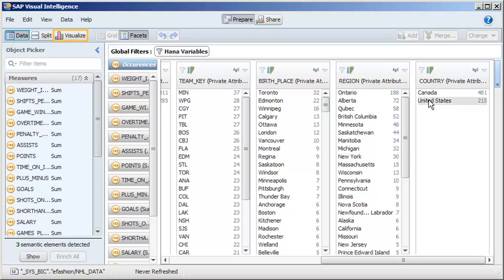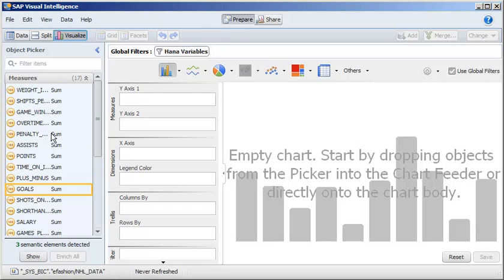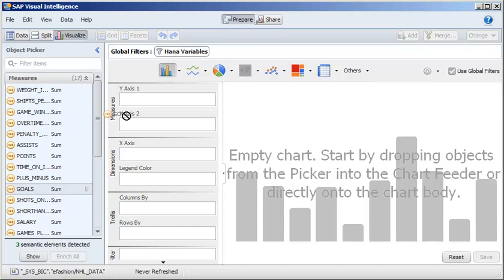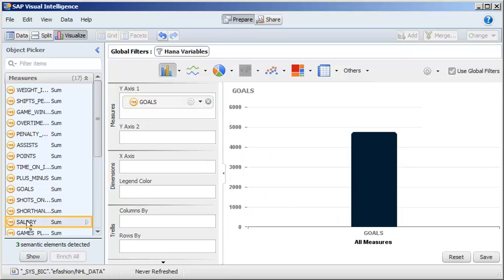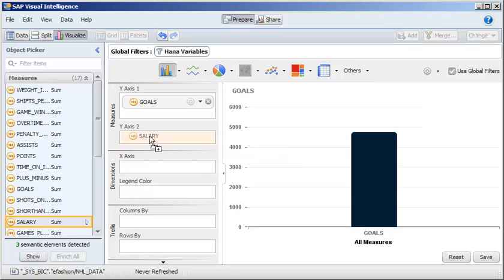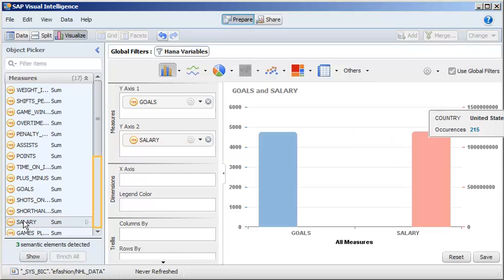Next, create a chart showing the number of goals and salary per country. Click and drag the goal and salary measures to the y-axis. Click and drag the country attribute to the x-axis.